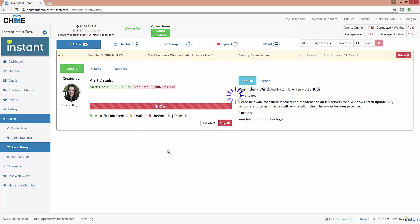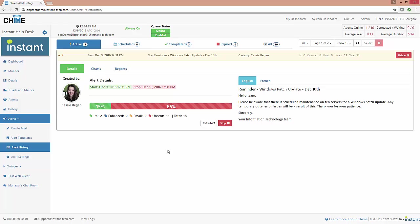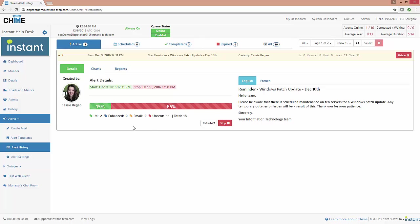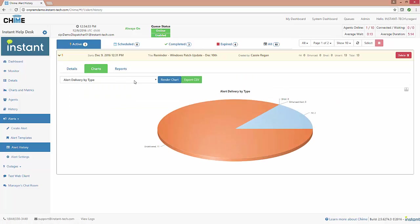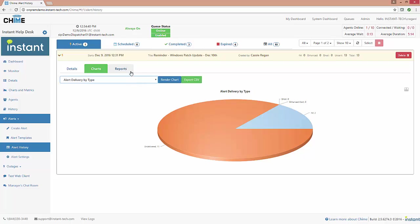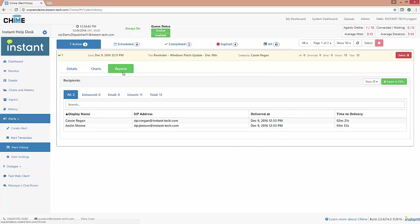Once that alert has started to be sent out, we have some additional information that's available to you so that you can track the alert. We have some charts available that might show you things like how the alert was delivered. You might want to know if the alert was delivered through an IM, through email, if we fall back to email, or if it was not delivered.